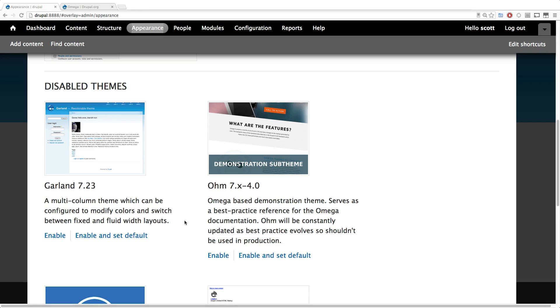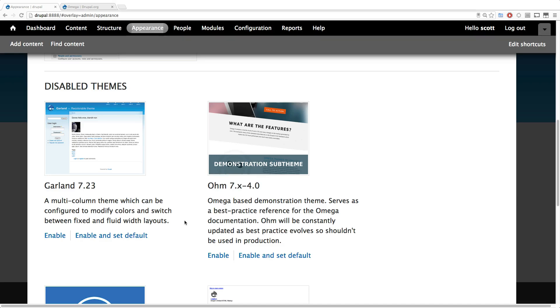So as always, this is Scott with Level Up Tuts. If you have any questions or comments, leave a comment in the video. Or hit us up at Twitter at Level Up Tuts or on Facebook, pretty much anywhere. Check out our website. You know how to get a hold of us. So thanks for watching, and see you in the next video.